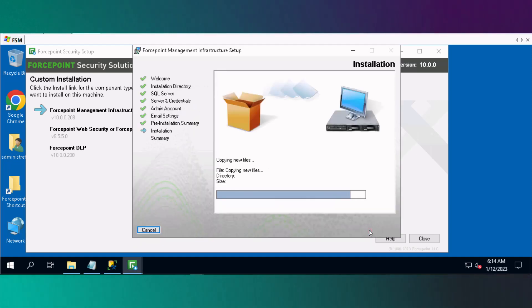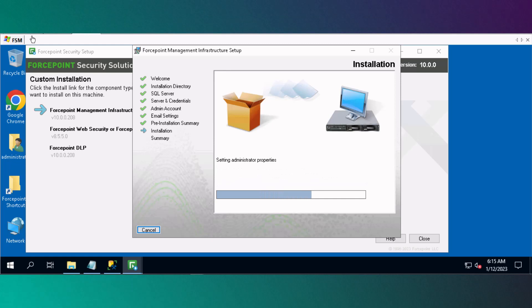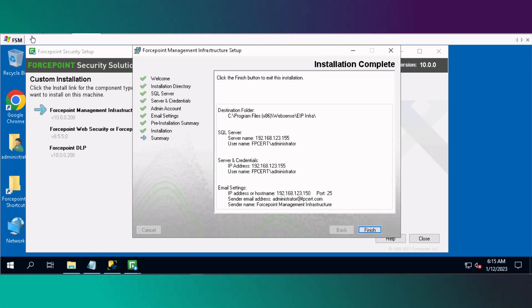The Forcepoint Management Infrastructure installation will now begin. The installation has completed, click Finish to exit.